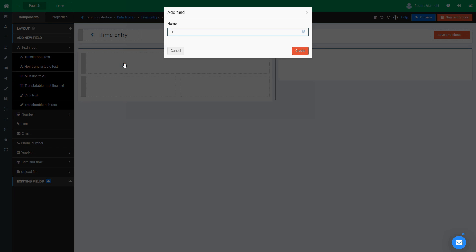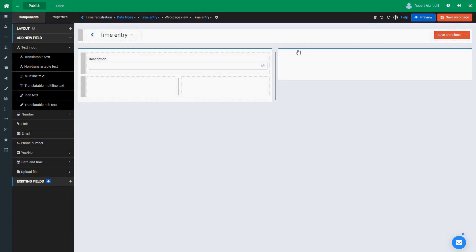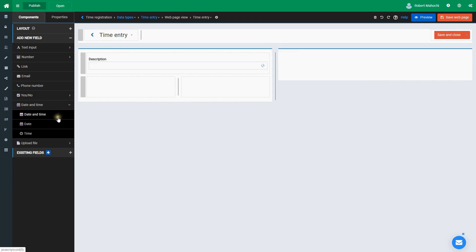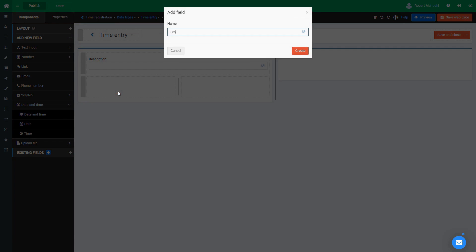I create them by simply dragging items from the left side menu. Every field should be given a distinct name. In our case, the first field is a text field called Description. Let's create two more fields — Start Time and End Time — to hold data about the beginning and end of work.